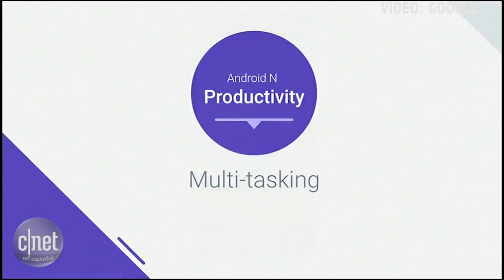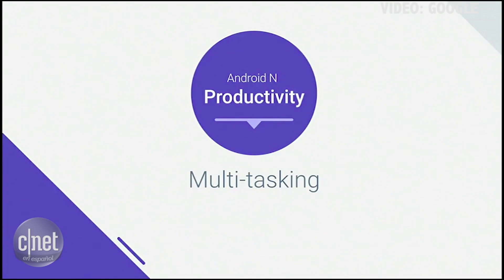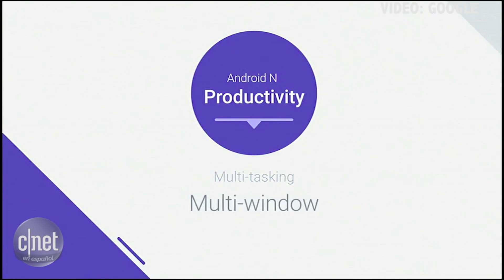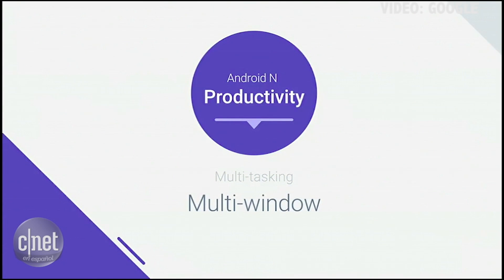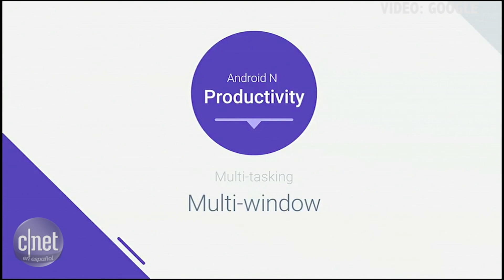Many of you have also asked for the ability to display more than one app at the same time. So we've invested a lot of effort in redesigning our window management framework in N, and we're introducing two powerful new windowing modes in this release: split screen and picture in picture.